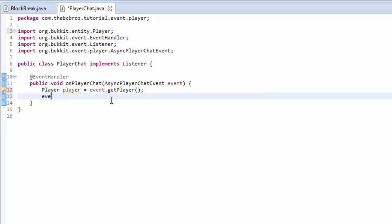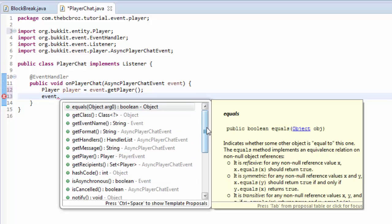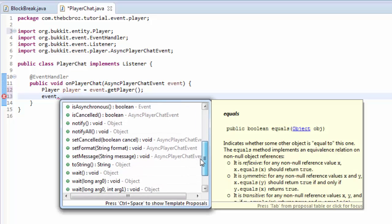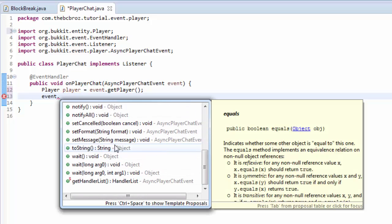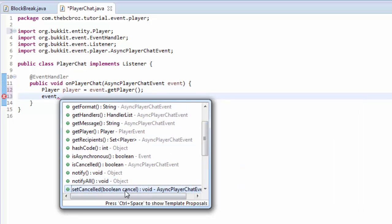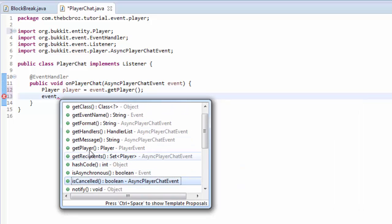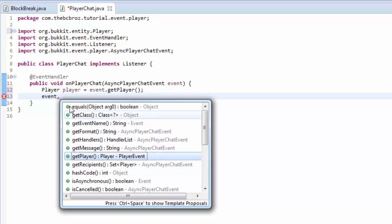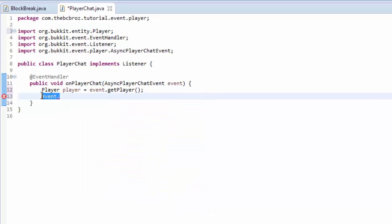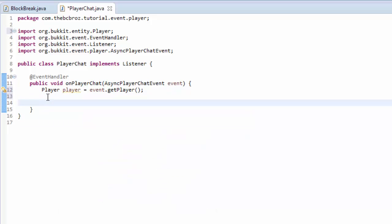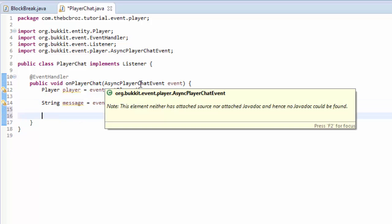And now we can see what the event does. If we type event dot, we'll see we have all of these things. We can set the message, we can set the format, set cancelled, so we can cancel player sending message, we can get the message, all this kind of thing. We're going to want to get the message and the message is of the type String. String message equals event.getMessage. That's going to get the message for us. We don't have to import String because it's built into all of Java.